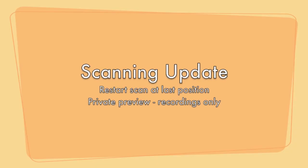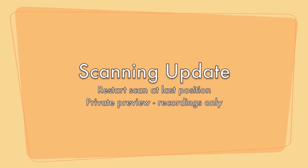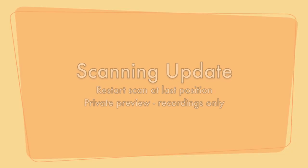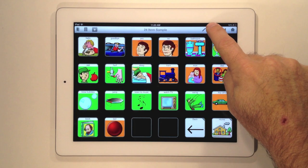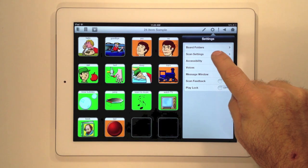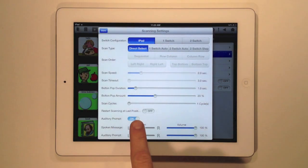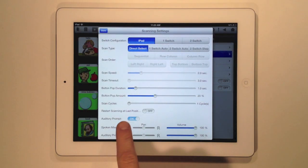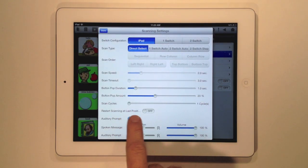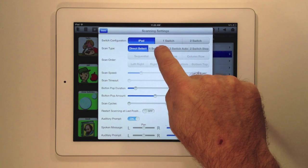We have two new scanning features. The first lets you restart scanning at the last position where you left off. The second one enables private preview with recordings.